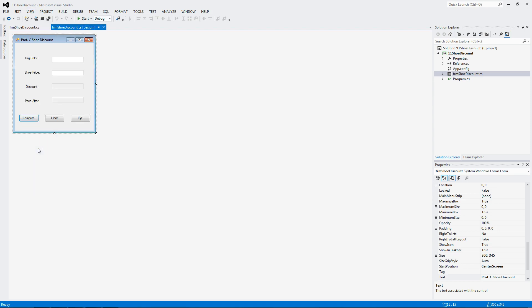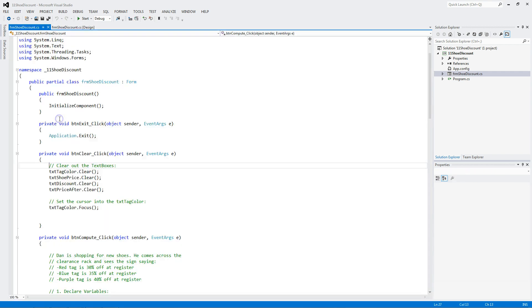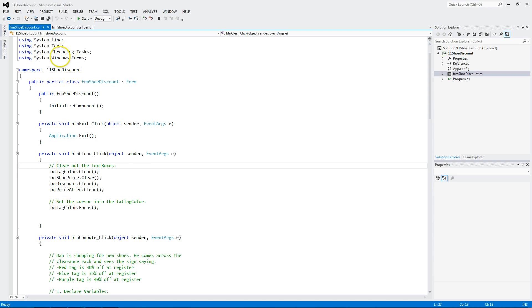Let's look at the code. The idea or the premise behind this is you enter in a tag color. You enter a shoe price. Based on the tag color, we figure out a discount and what the price is after. The clear button and exit button are pretty self-explanatory. We'll take a look at the clear button. We have four text boxes. We clear all four. And we set the focus or set the cursor to be into the tag color every time you hit the clear button.